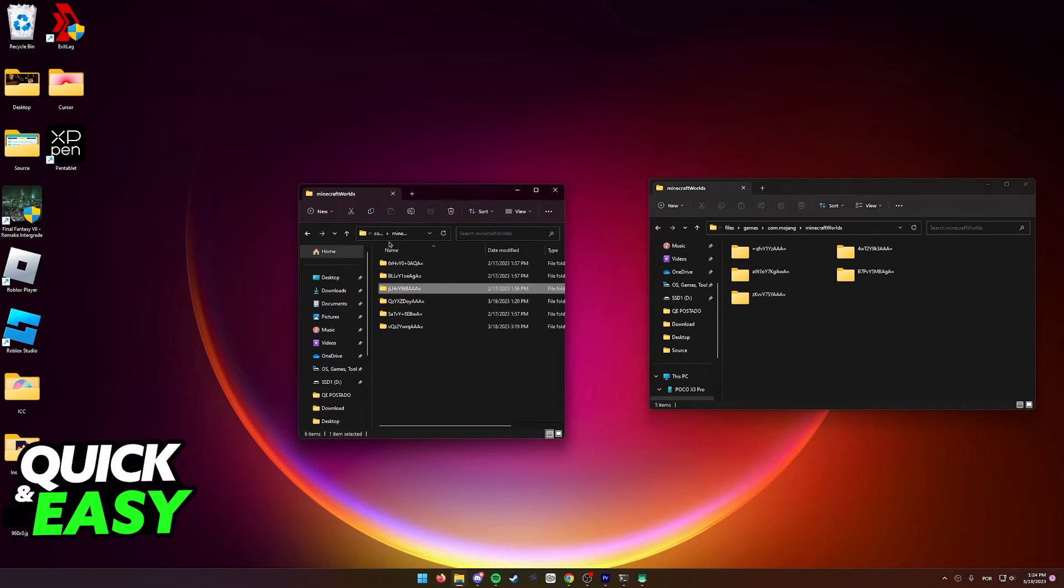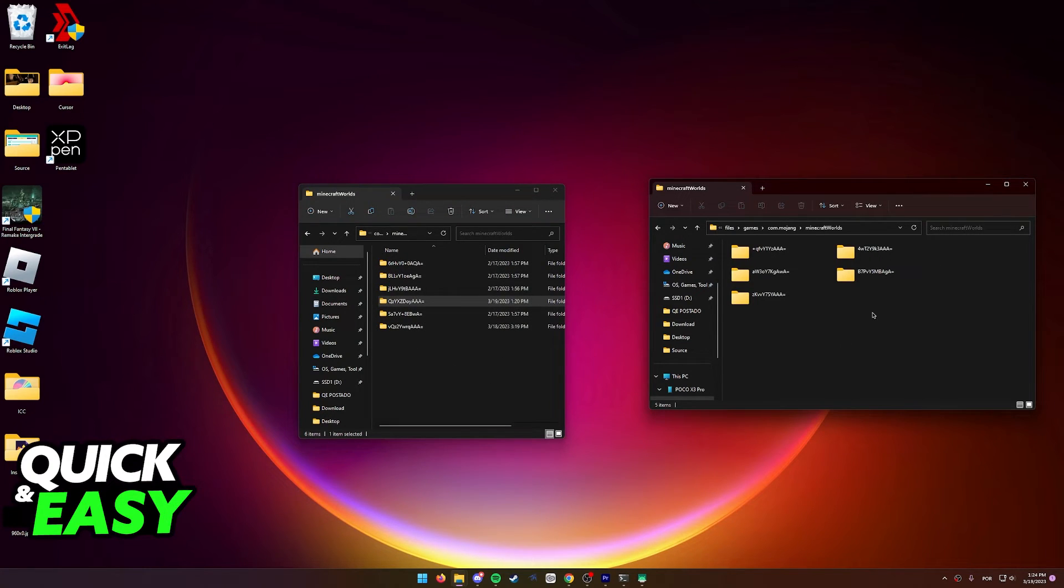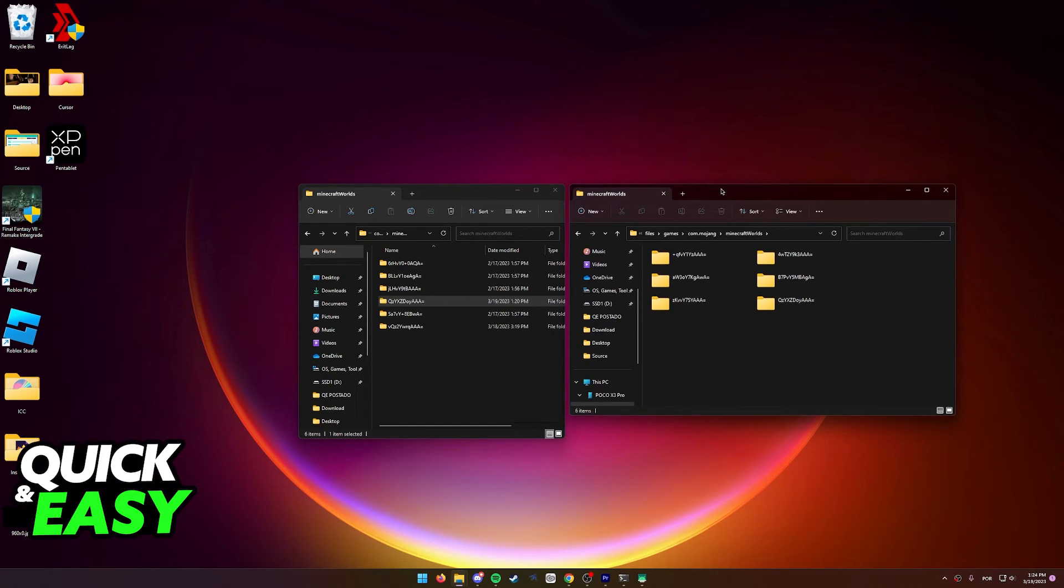And as you can see here, they both have the same type of folders and all you have to do is copy any of the folders you have over here and paste them inside of your file path on your Android or iOS device.